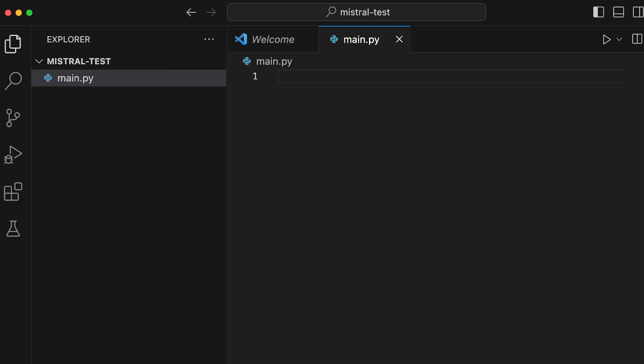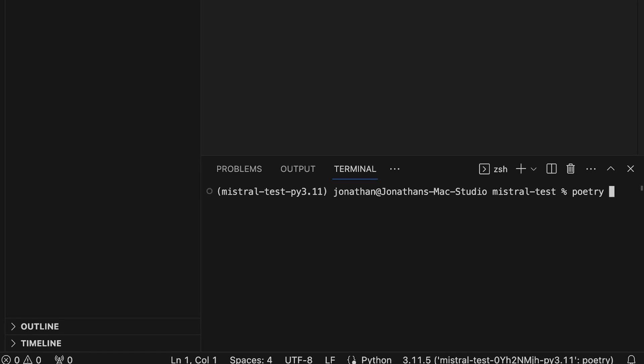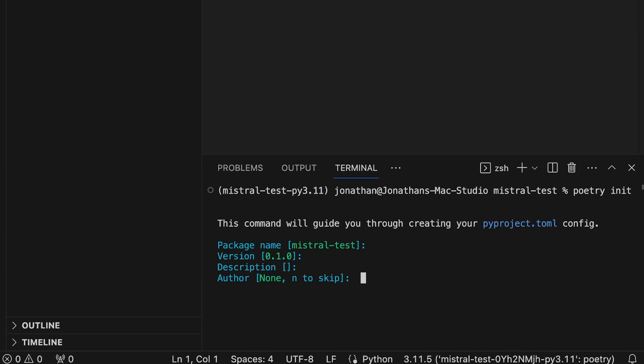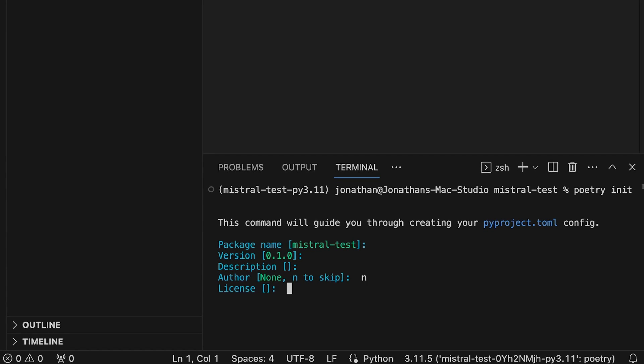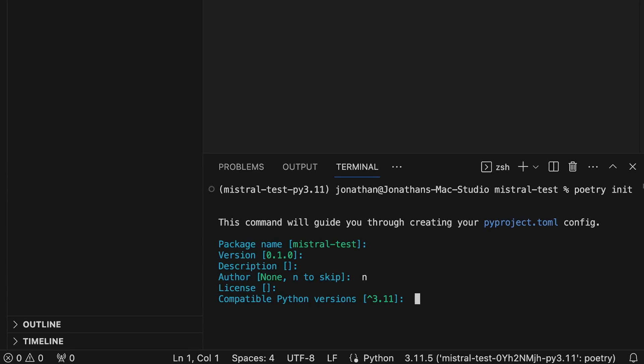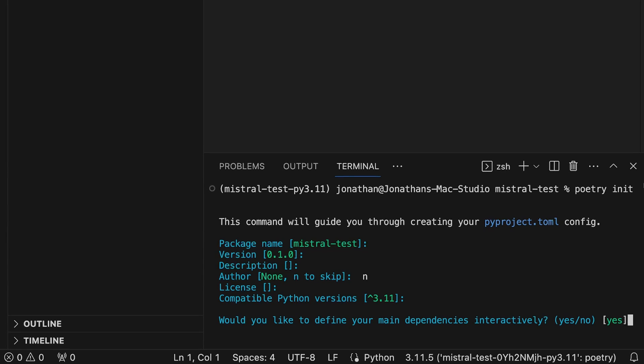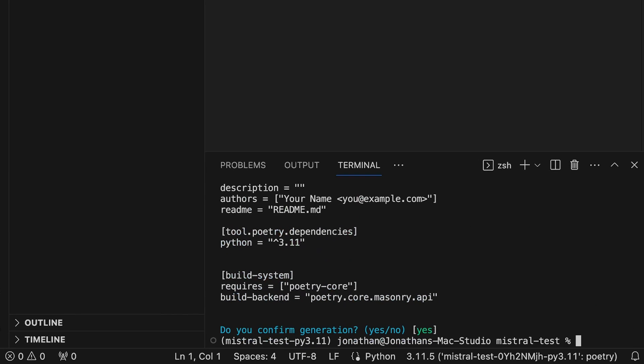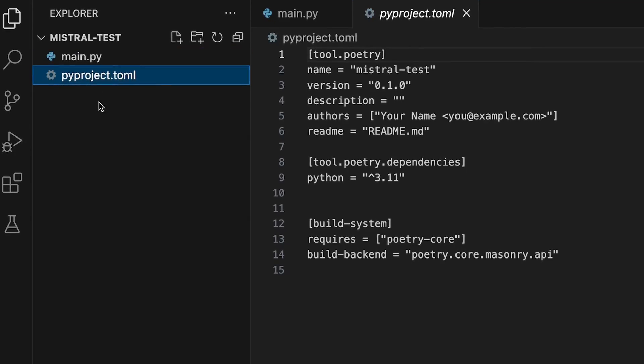This is pretty amazing because you can basically build this into any other Python application you want to build. For now, we're going to open up the terminal from inside VS Code and initialize Poetry with `poetry init`. It'll ask a couple of questions — just keep hitting enter. For author I'll do 'n', keep the compatible Python versions, answer no on both dependency questions, then yes to confirm. You'll see pyproject.toml has now appeared in the directory, meaning Poetry is correctly initialized.